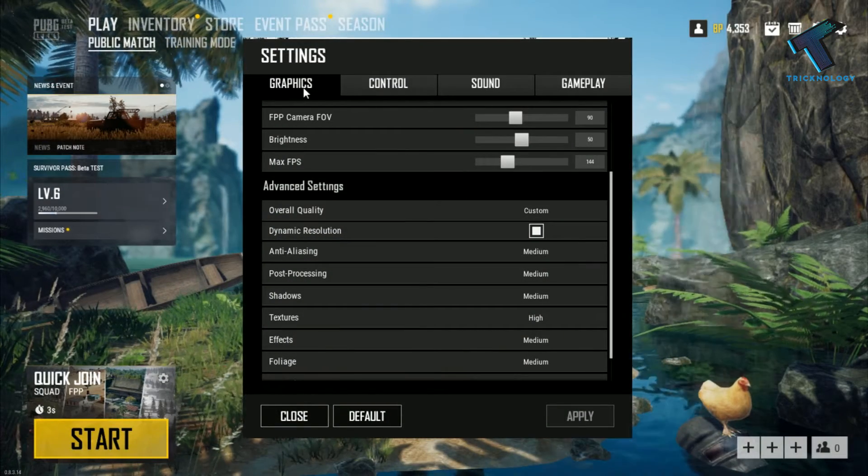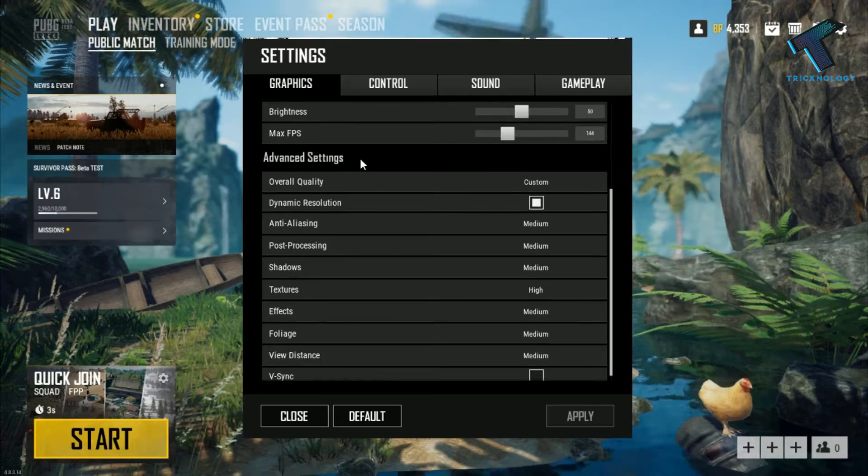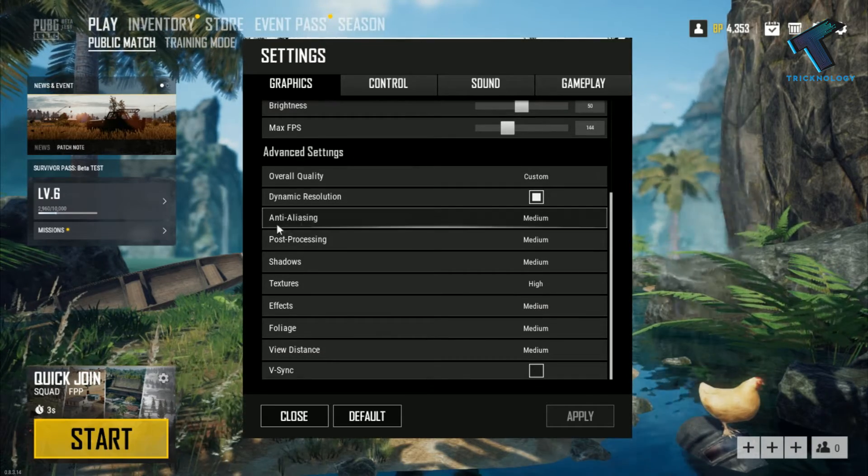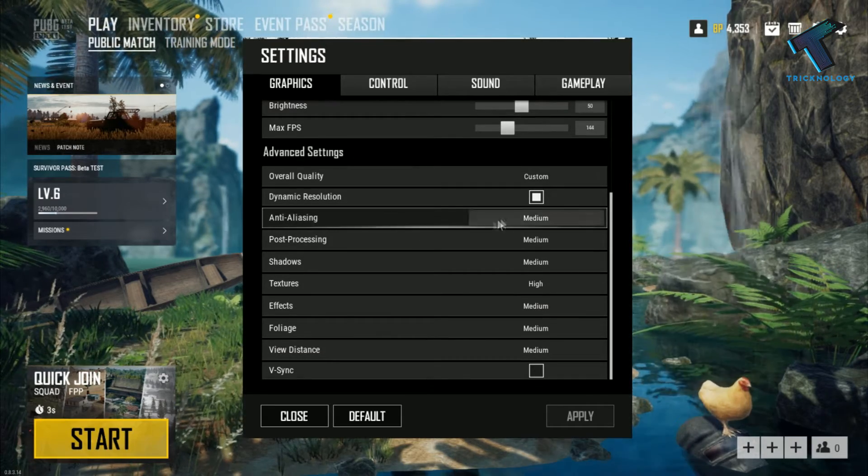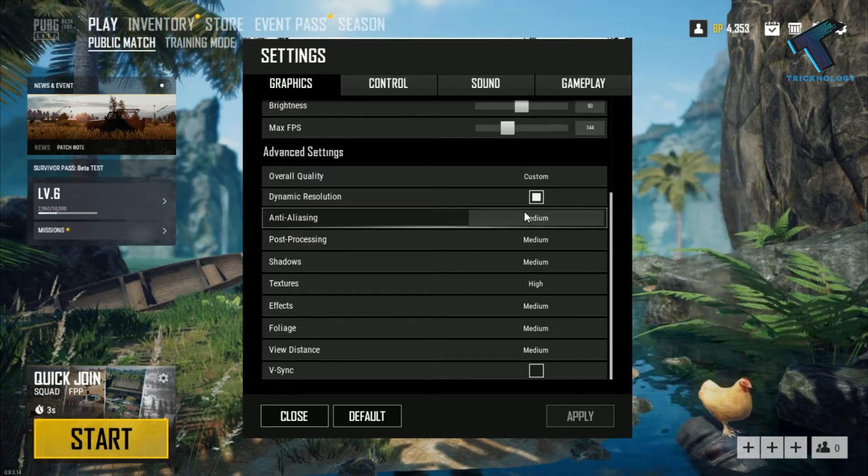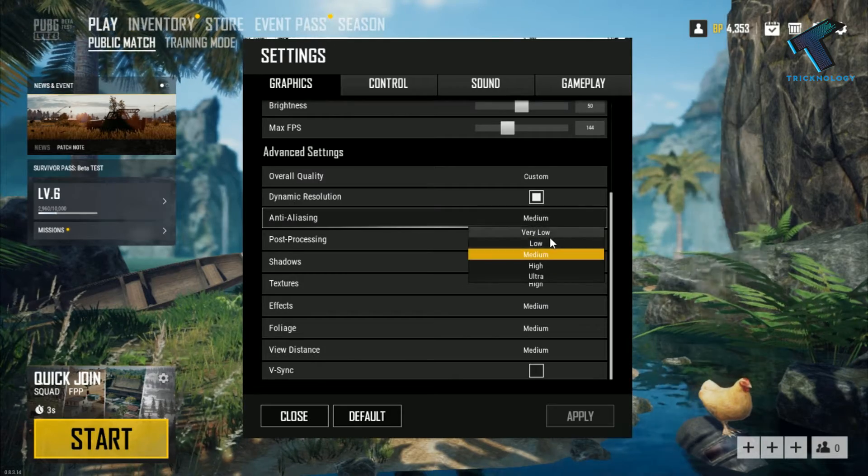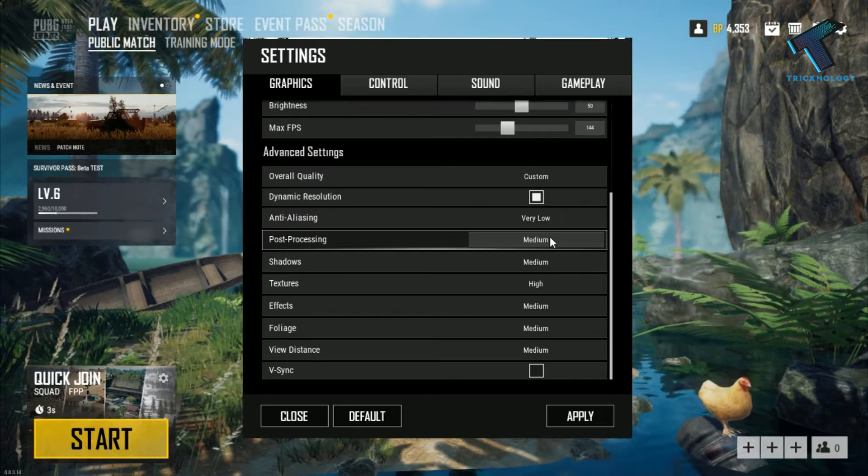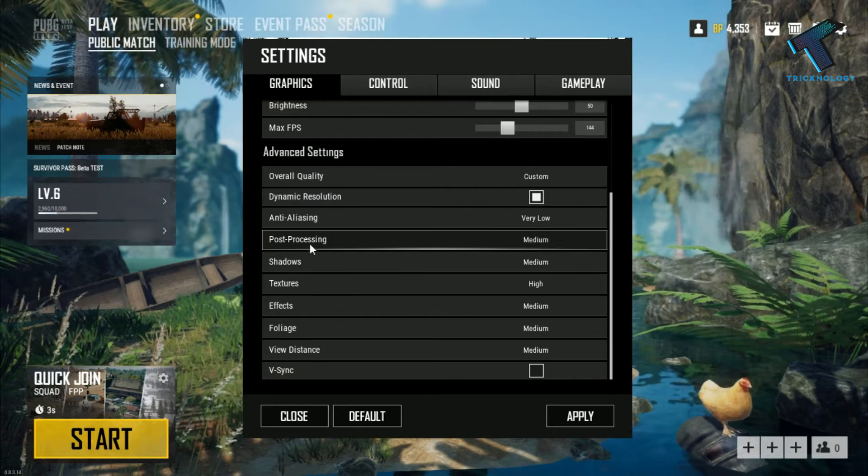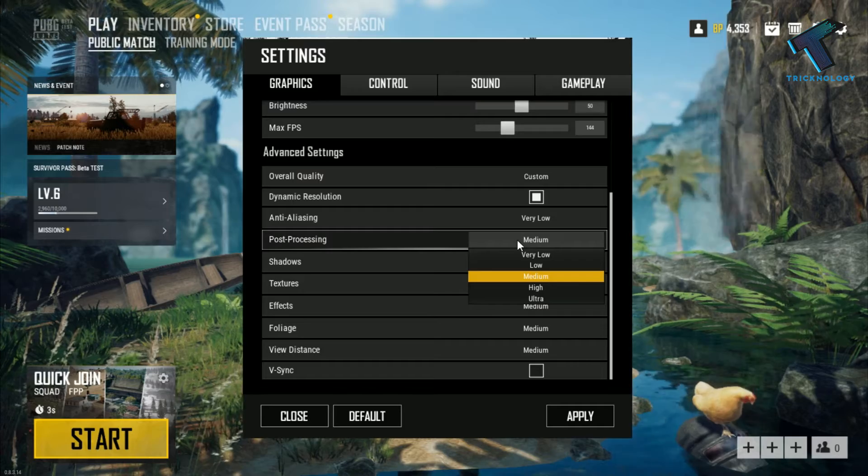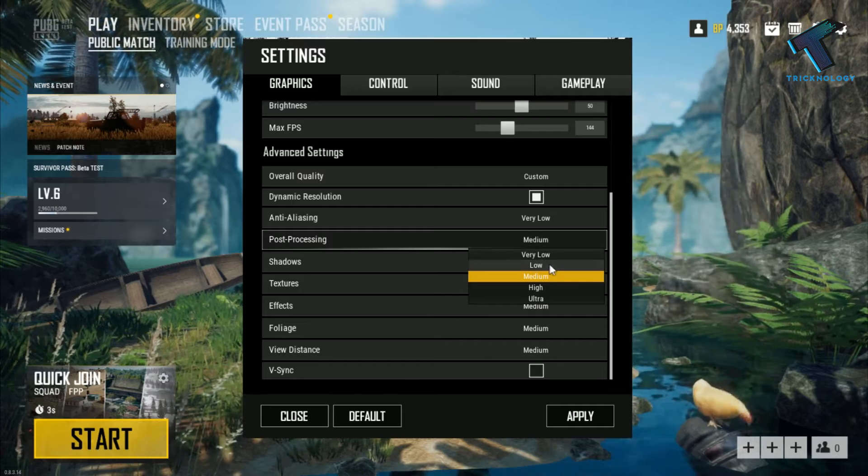Now you have to scroll down and here you will get anti-aliasing, which you have to select as very low. And post-processing you have to select as very low or low, whatever you need.